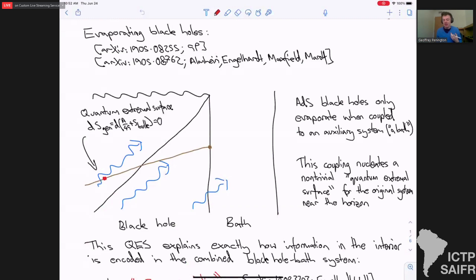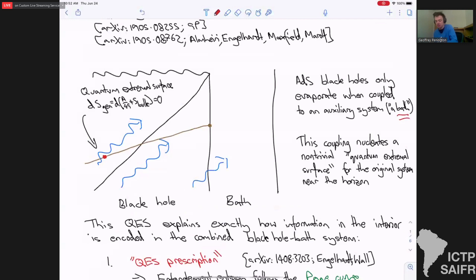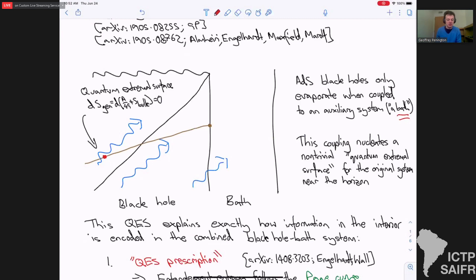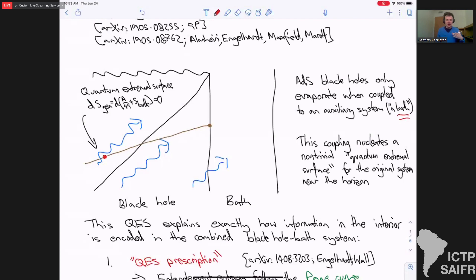To make an ADS black hole evaporate, what you do is you couple it to some auxiliary system that's normally called a bath. And what you find — the sort of technical central feature of these papers — is this so-called quantum extremal surface, which is just an extremum of a generalised entropy: area over 4G plus bulk entanglement entropy, so just a bulk entropy of everything between this surface and the boundary of the original system.